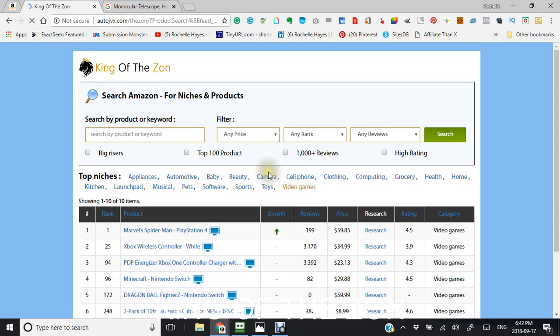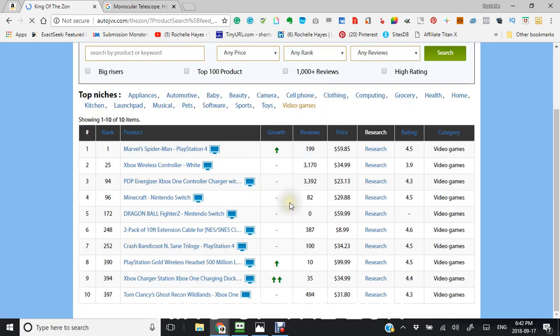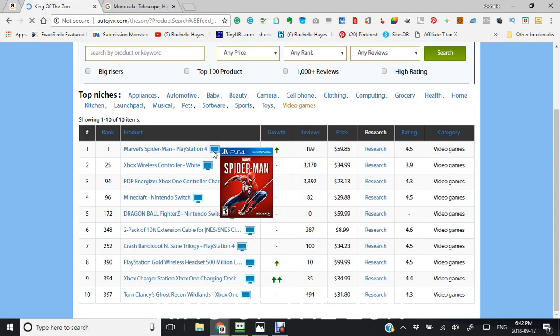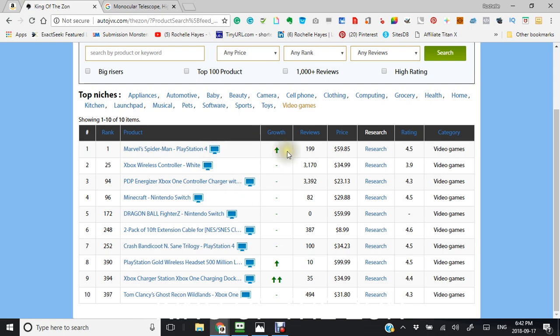So this is going to give you your top video games here. This is it right there. Spider-Man PS4. Spider-Man PS4. This is your price. This is the reviews that have been done.